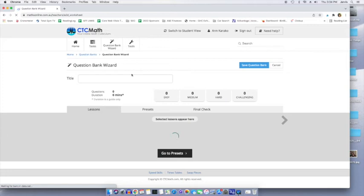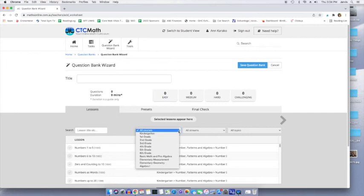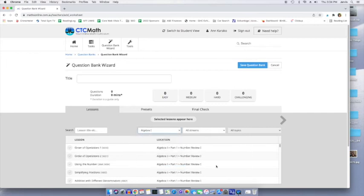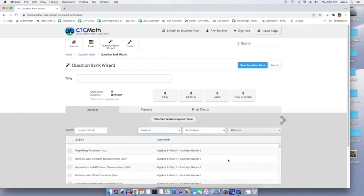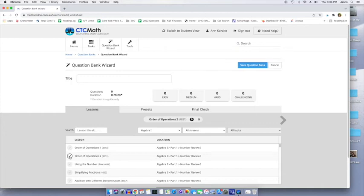So this would be if you want your kid to have further practice in something. I love this. So you can give it a title and then you can select lessons. Again, we don't want all courses. We want algebra one. So let's say they need a new question bank for a given lesson, had trouble with order of operations. So we're going to add a new question bank for that.